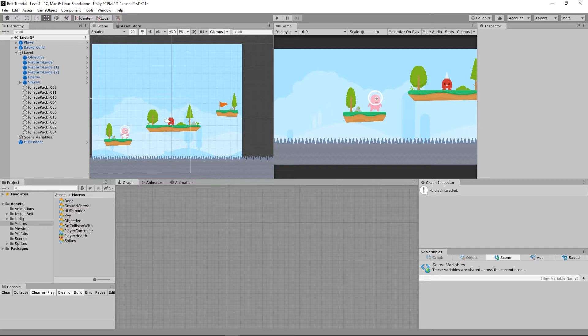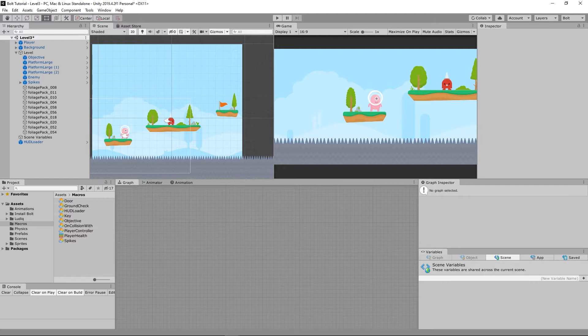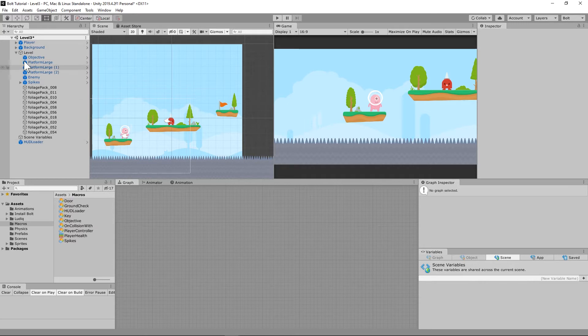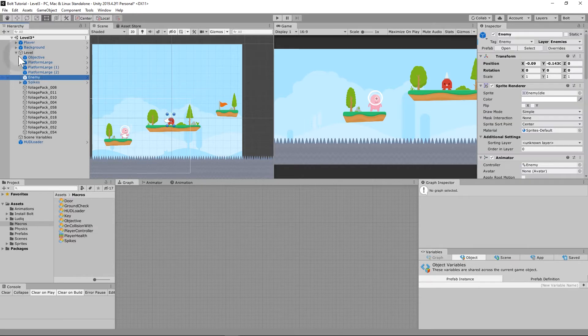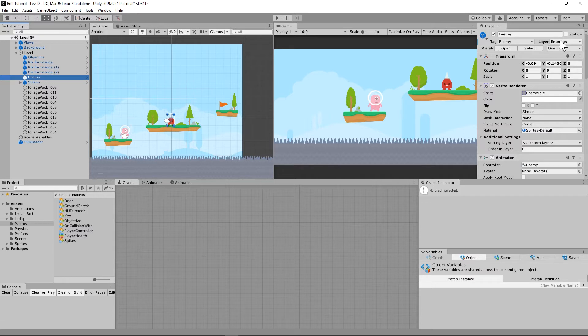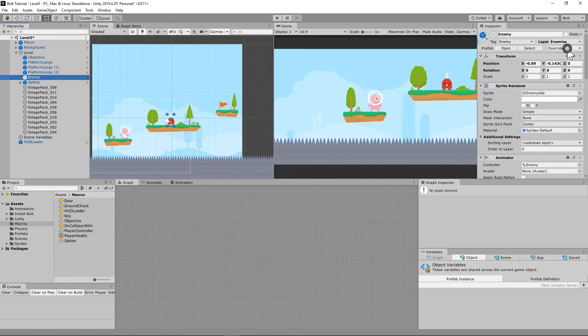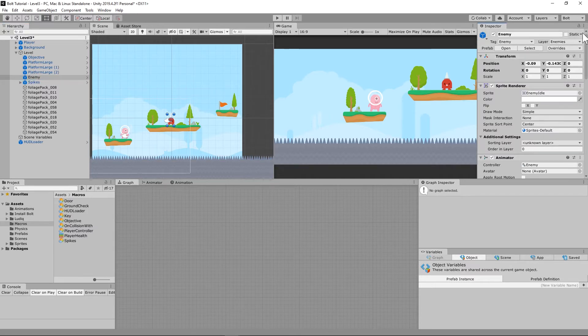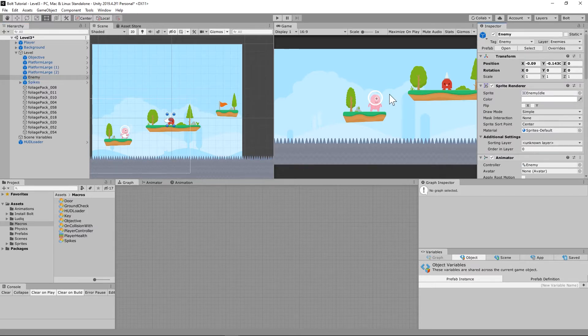We know that there is going to be an alive state and a dead state for this enemy. And when the dead state happens, we want something to happen. But while it's alive, we have several states inside the alive state. So we have a patrol state, we have a cause damage state, and we have a chase player state.